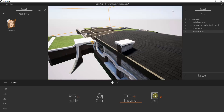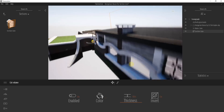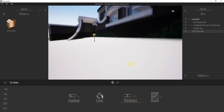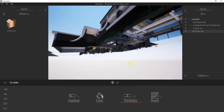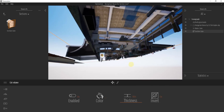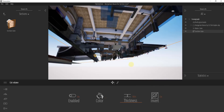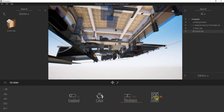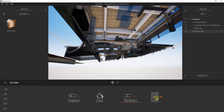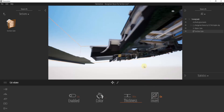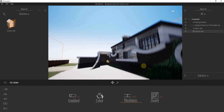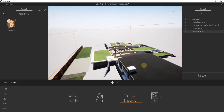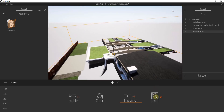Invert is going to flip the section cut. If I click Invert, this is going to flip the direction that the section cut is being taken. You can see how it's now taking the cut from the bottom instead of the top, so you can use that to flip your section plane.